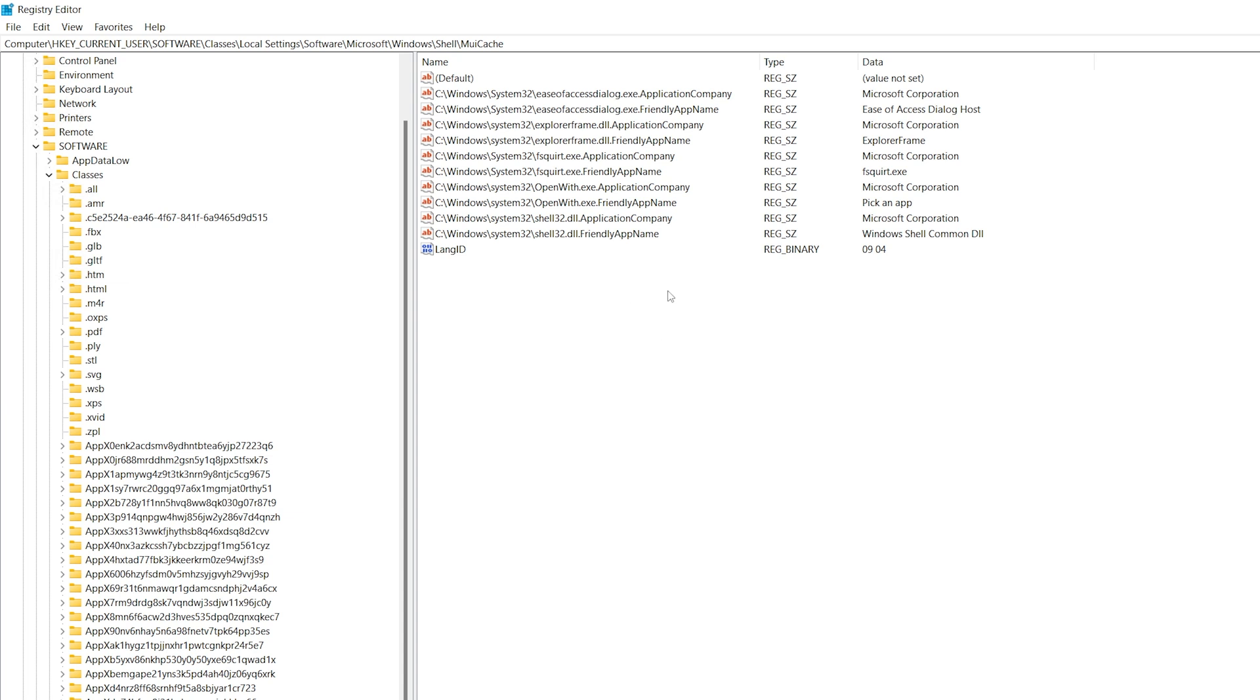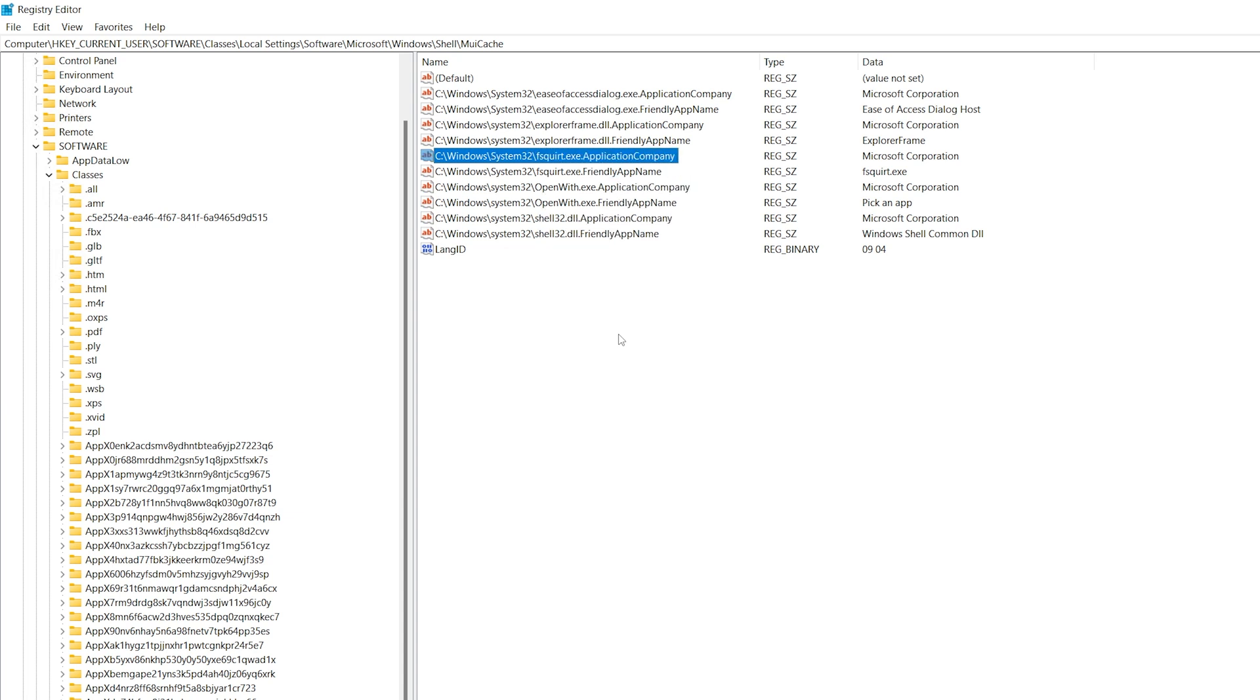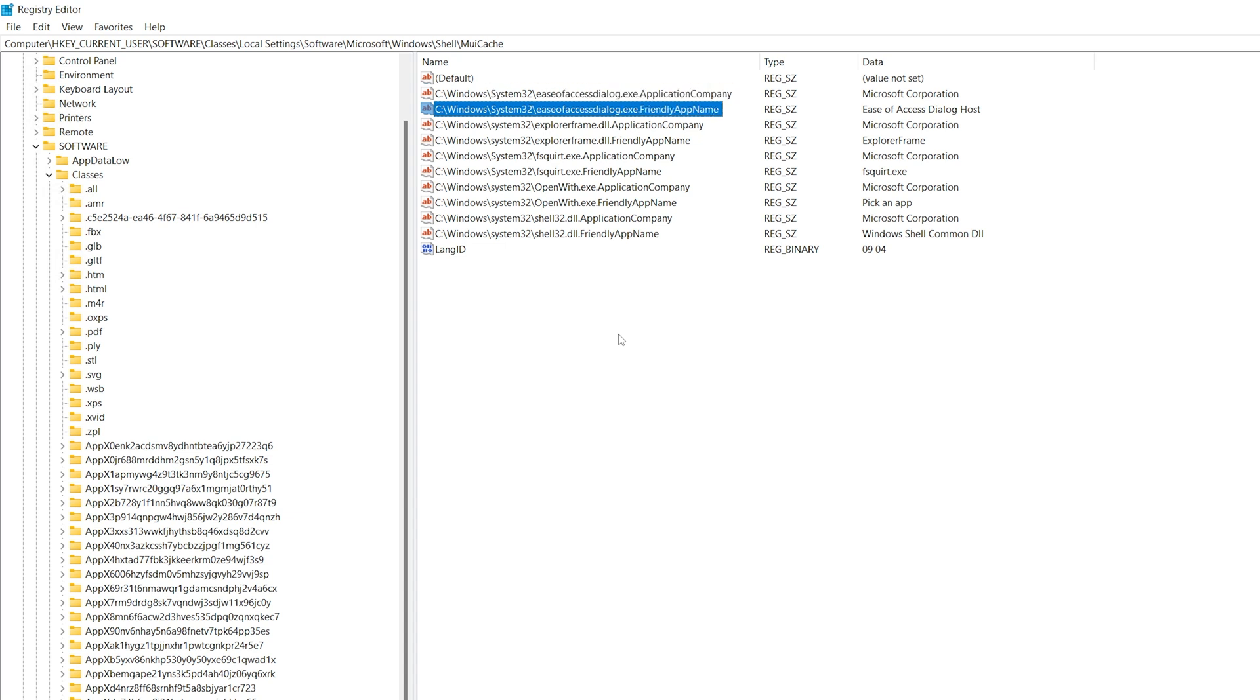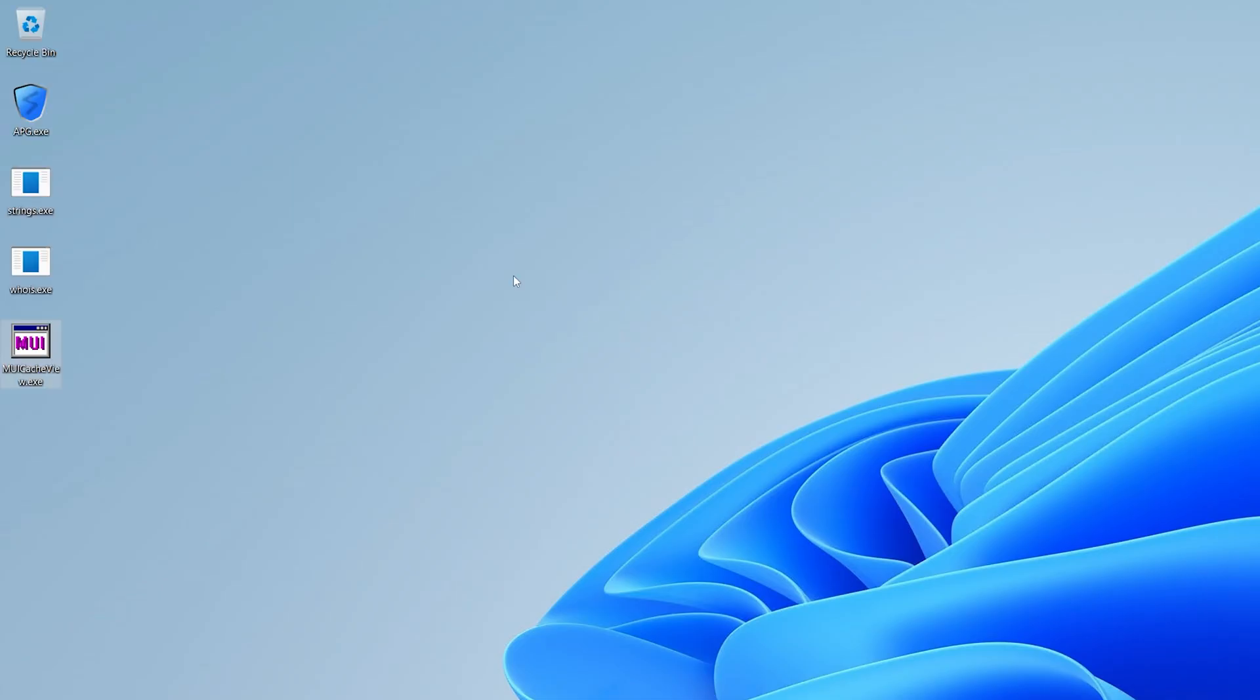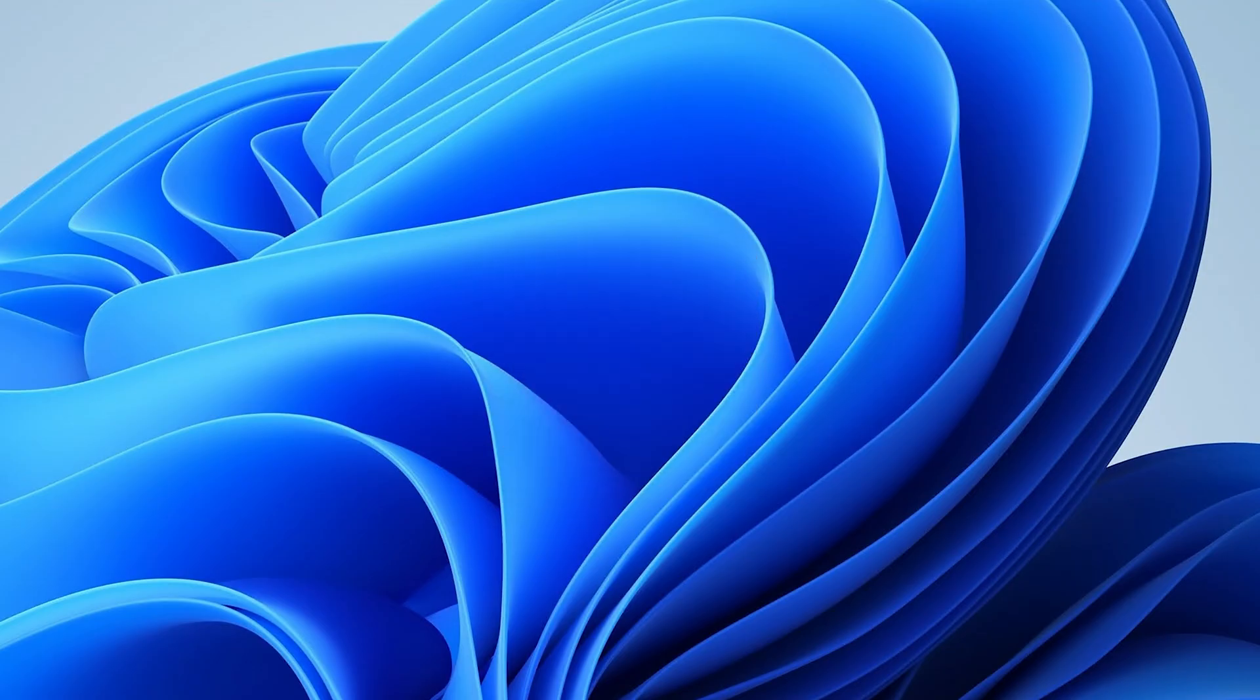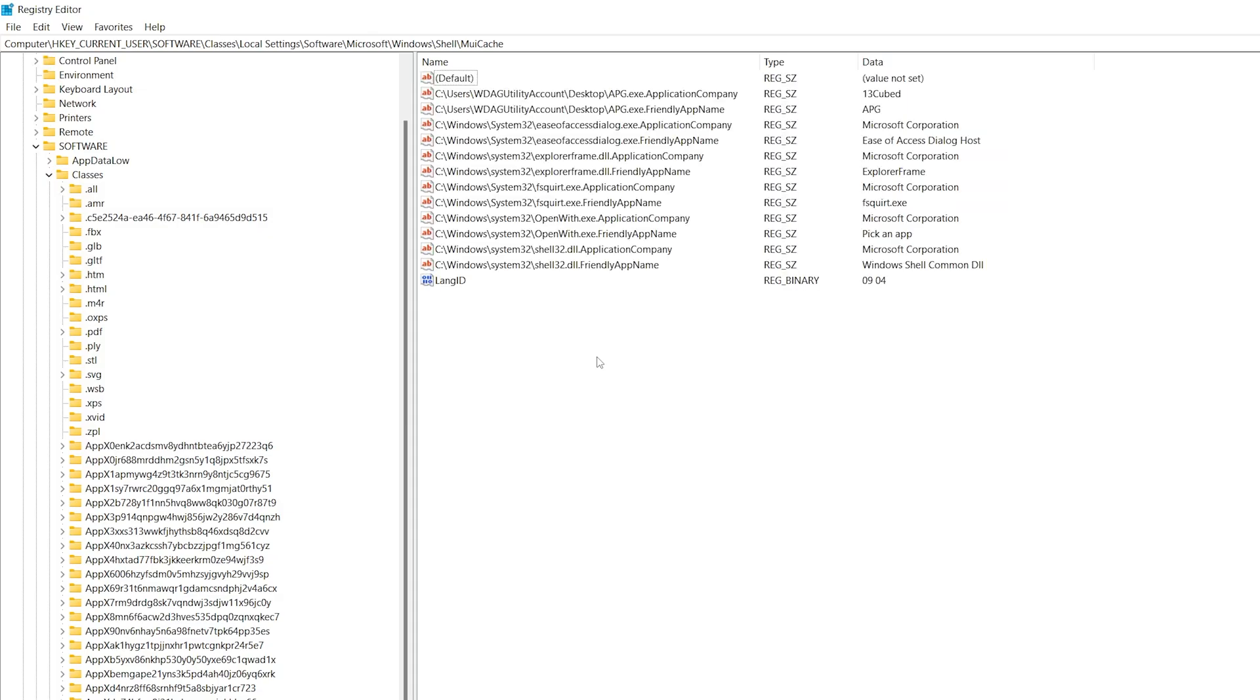And you can see there are a few things here already, even though this is a plain vanilla Windows sandbox system with not a lot going on. So you see shell32dll, openwith.exe, fsquirt.exe. But for each of these, you'll notice that there are two values. There's application company and friendly app name all the way down, just like we showed you. All right, let's minimize this and launch APG.